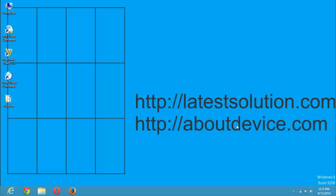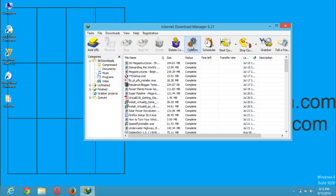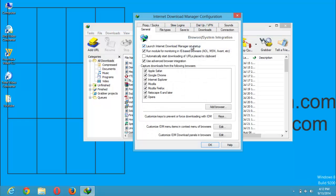First, launch your Internet Download Manager. It is located in the notification area. Click on Options, then click on Connections.